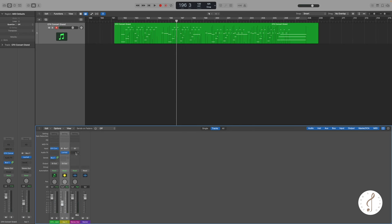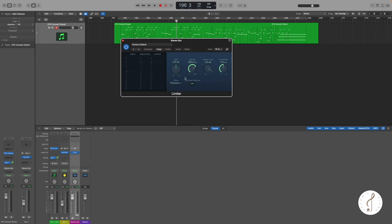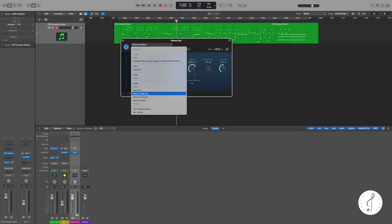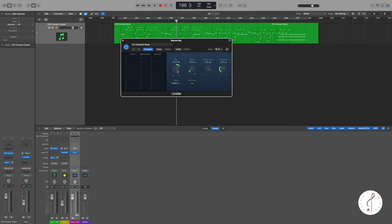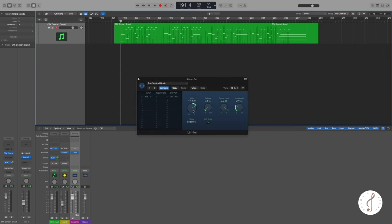What I also want to add is a limiter just to bring up the volume. We use the classical music presets and play it while we increase the volume.